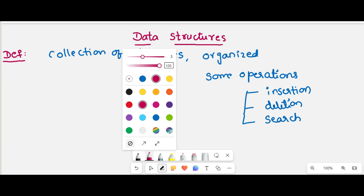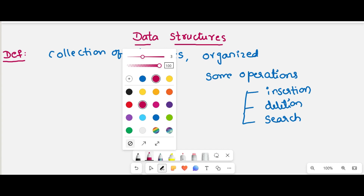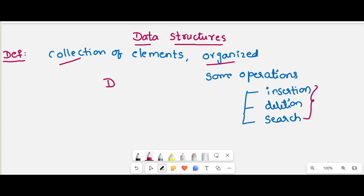The main important words in this data structure: one is collection of elements, these elements are stored in an organized manner, and we can perform some operations on these data items. This is called a data structure.